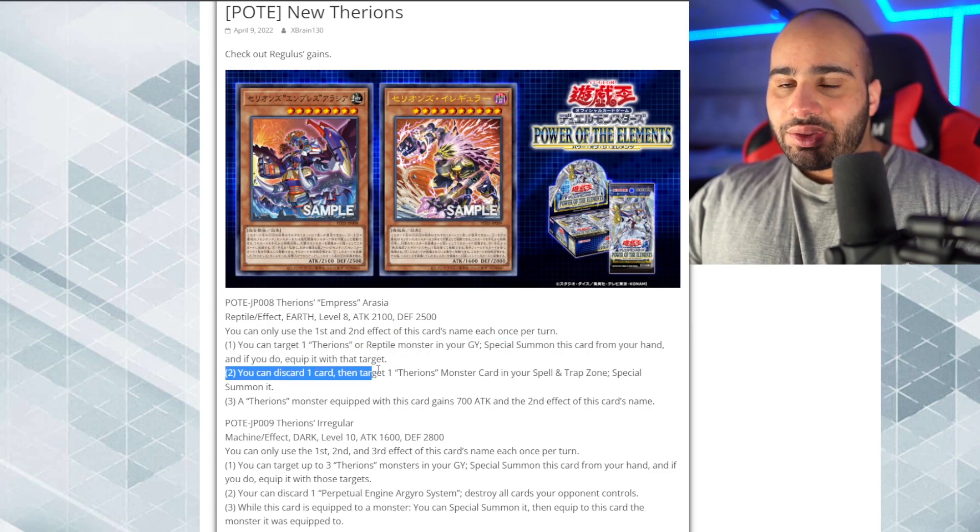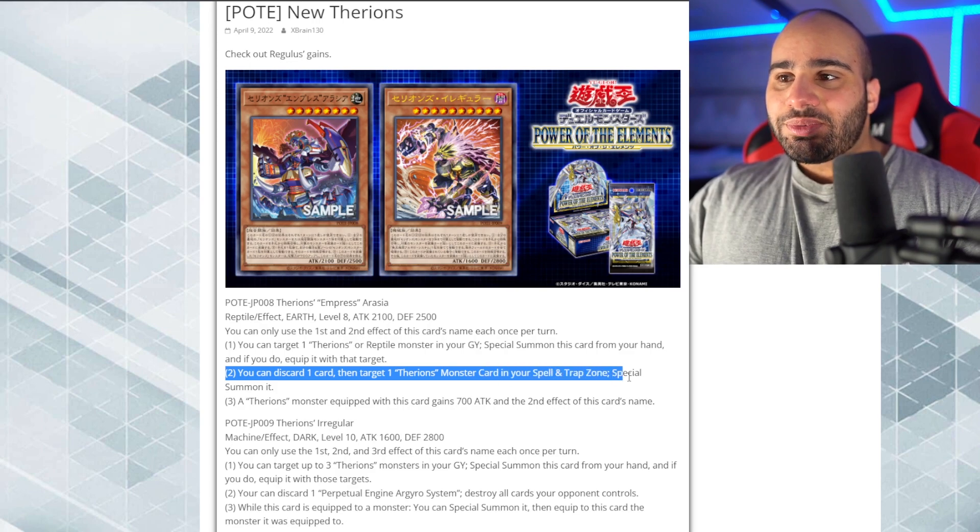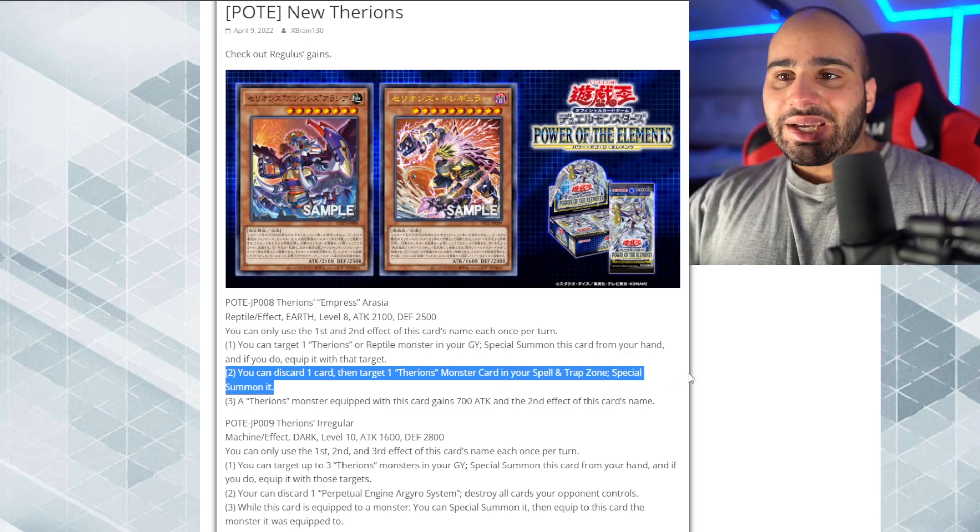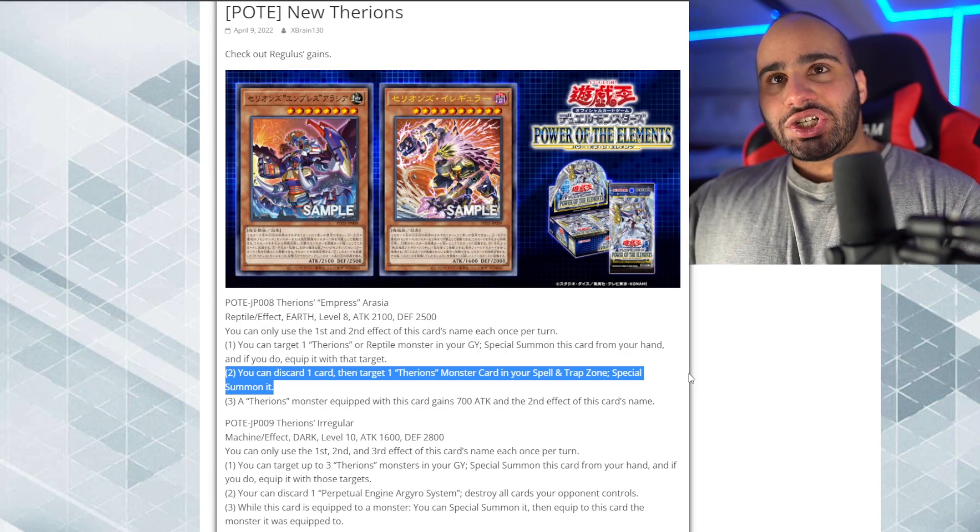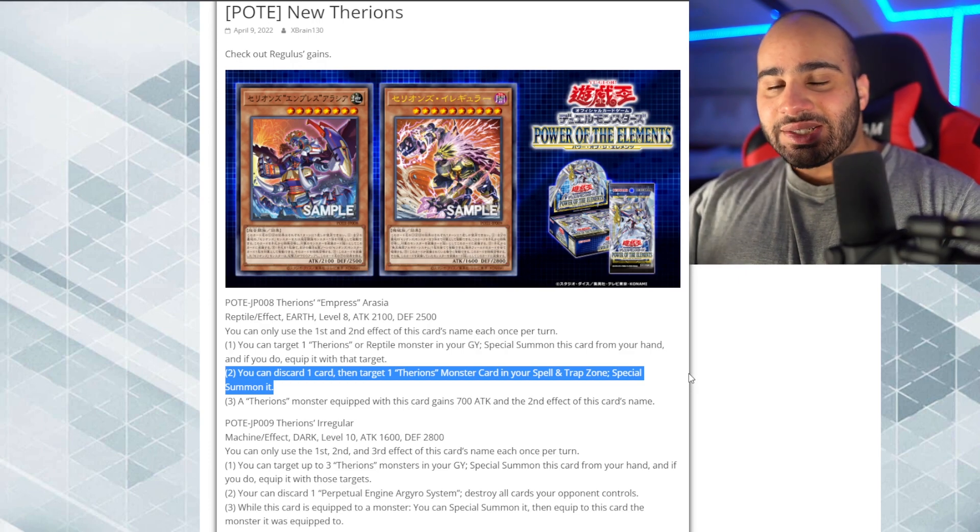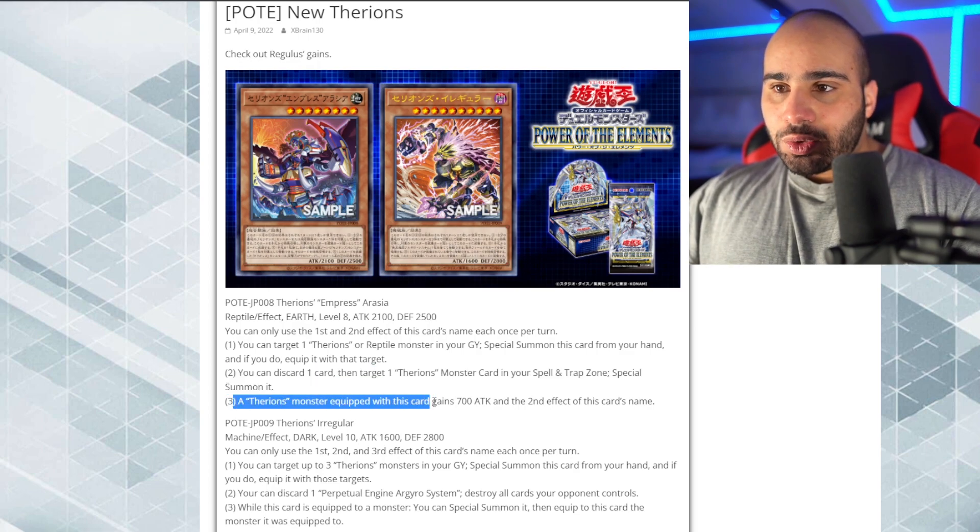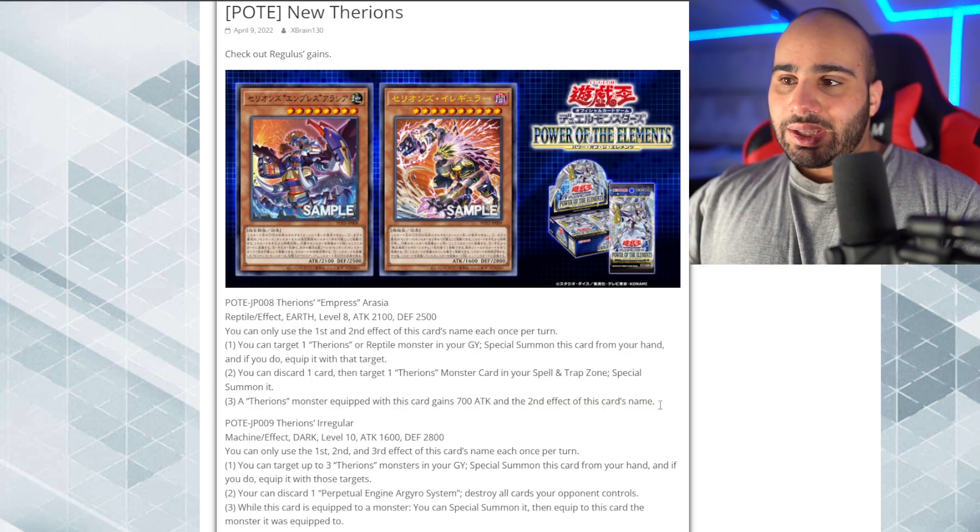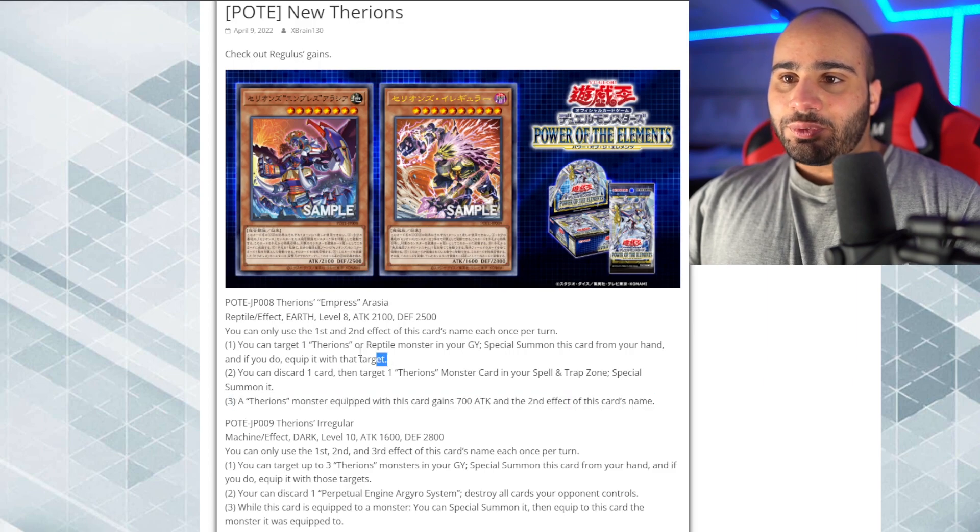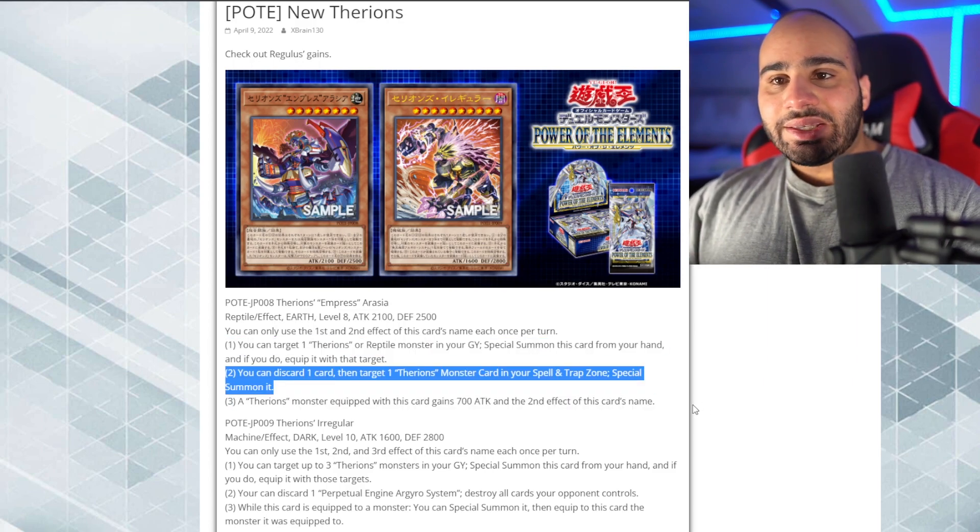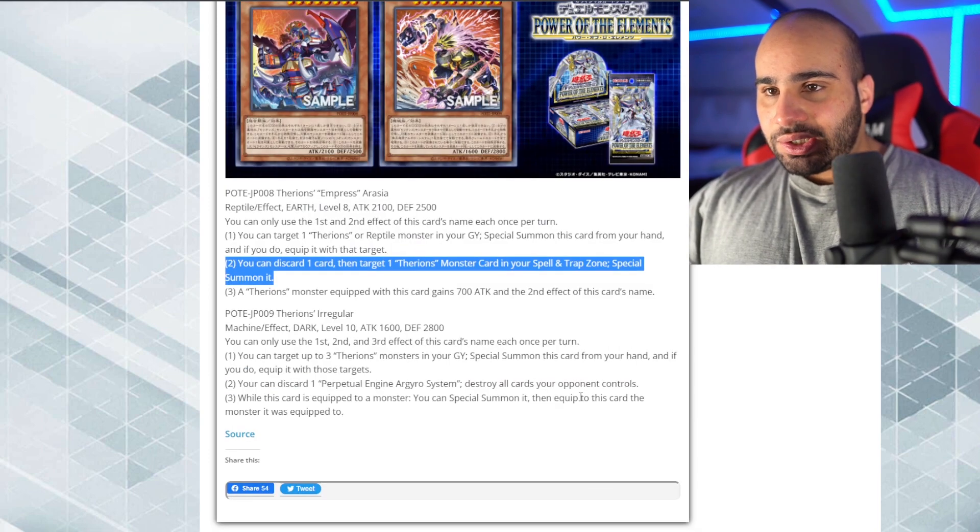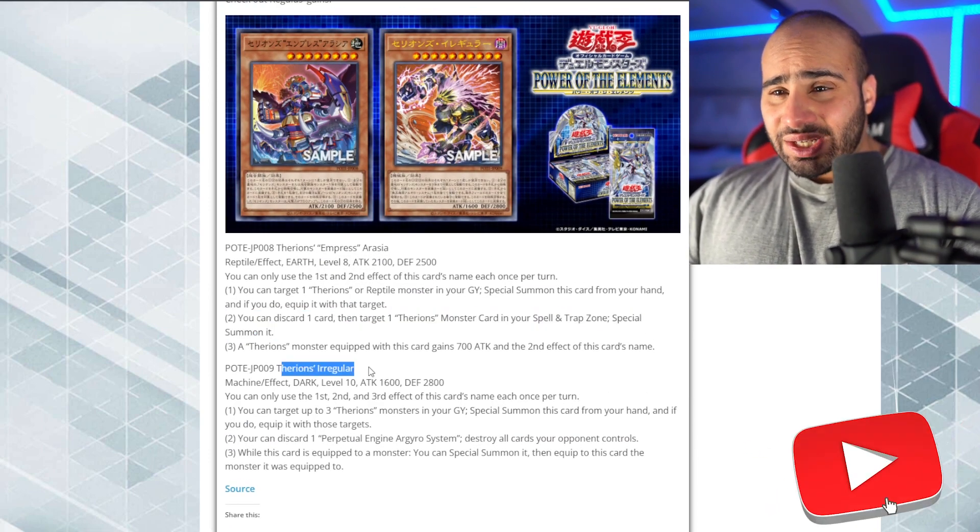You can discard one card, then target one Therion's monster card in your spell and trap zone specifically, special summon it. It would have been nice if it said, like, Therion's or, like, monster that matches the type of the Therion's monster that it is equipped to, but it's not the end of the world. A Therion's monster equipped with this card gains 700 attack and the second of this card's name. Every single Therion monster literally has the first, same, and third effect. So the only thing you're really looking at is always the second effect. It's an okay card, but I don't know.